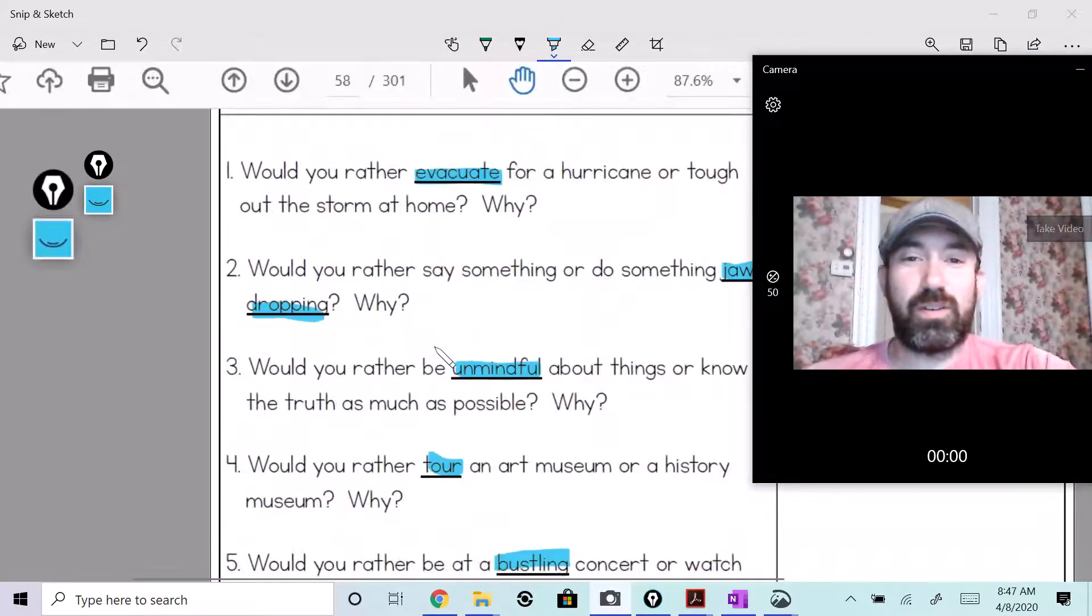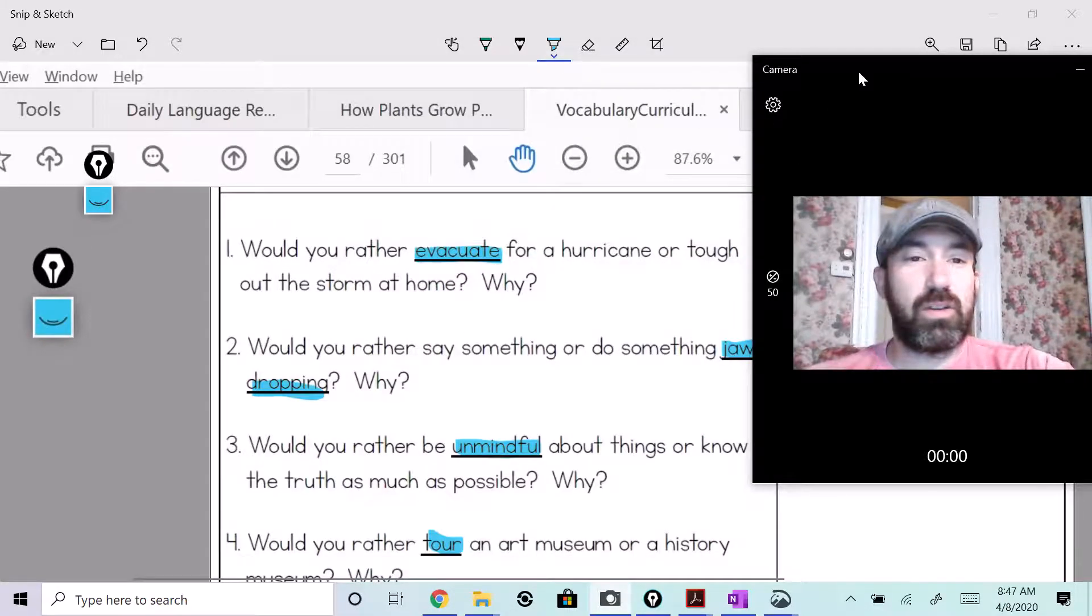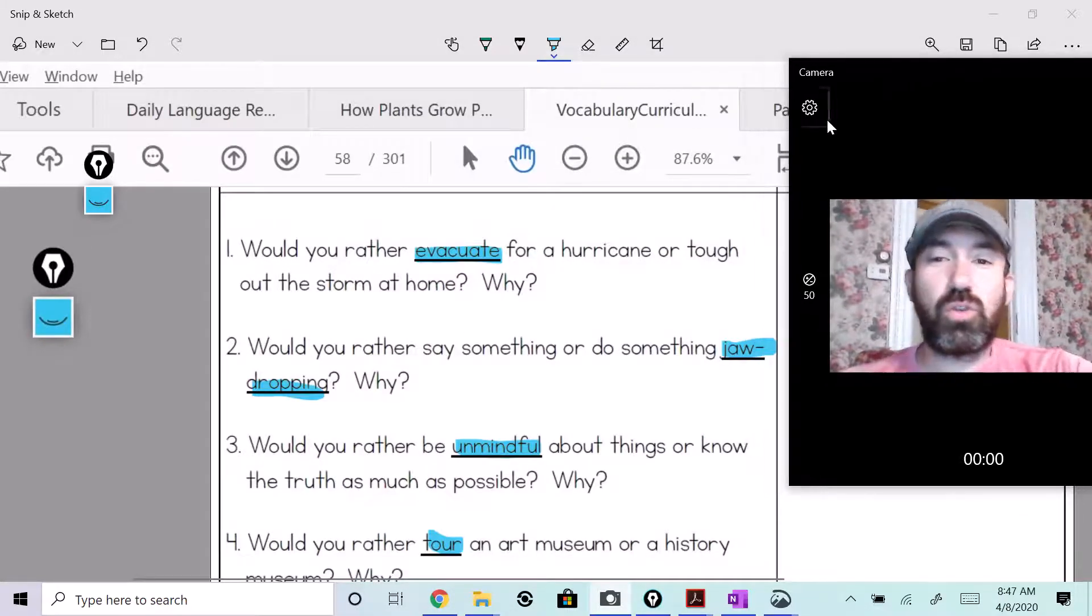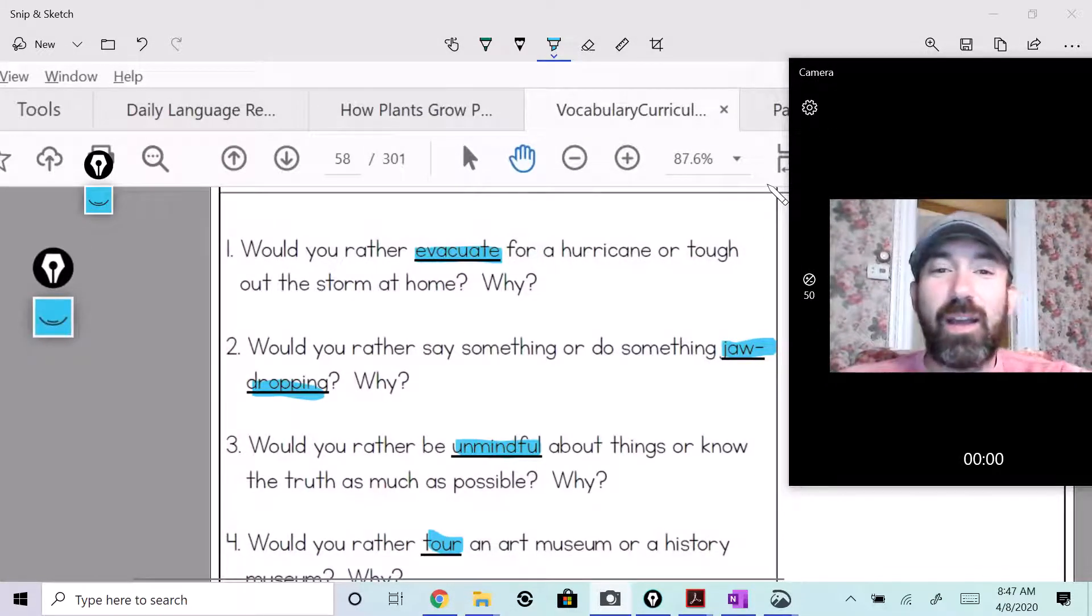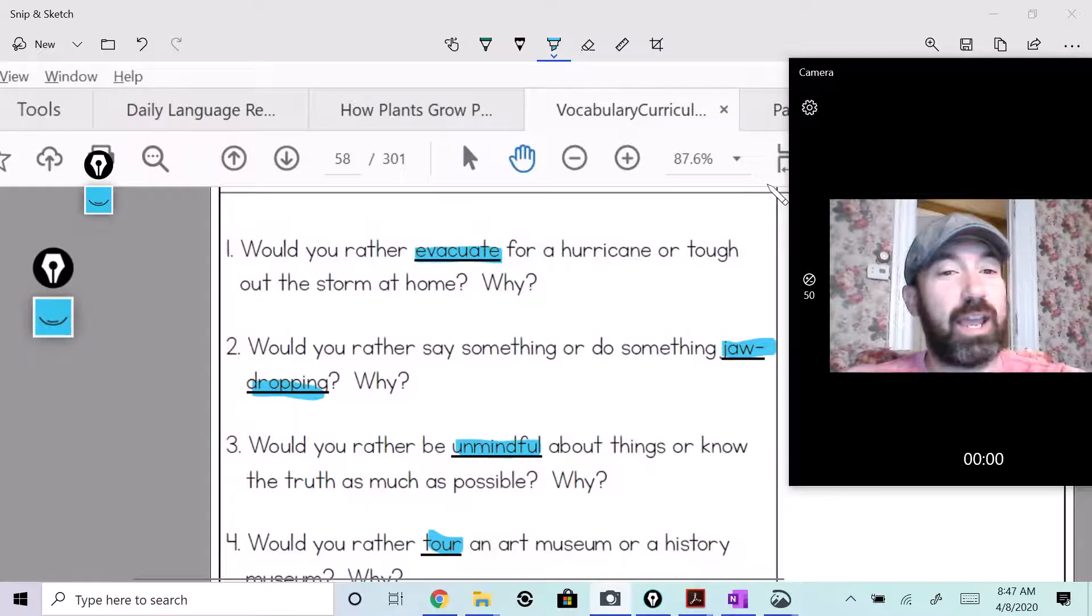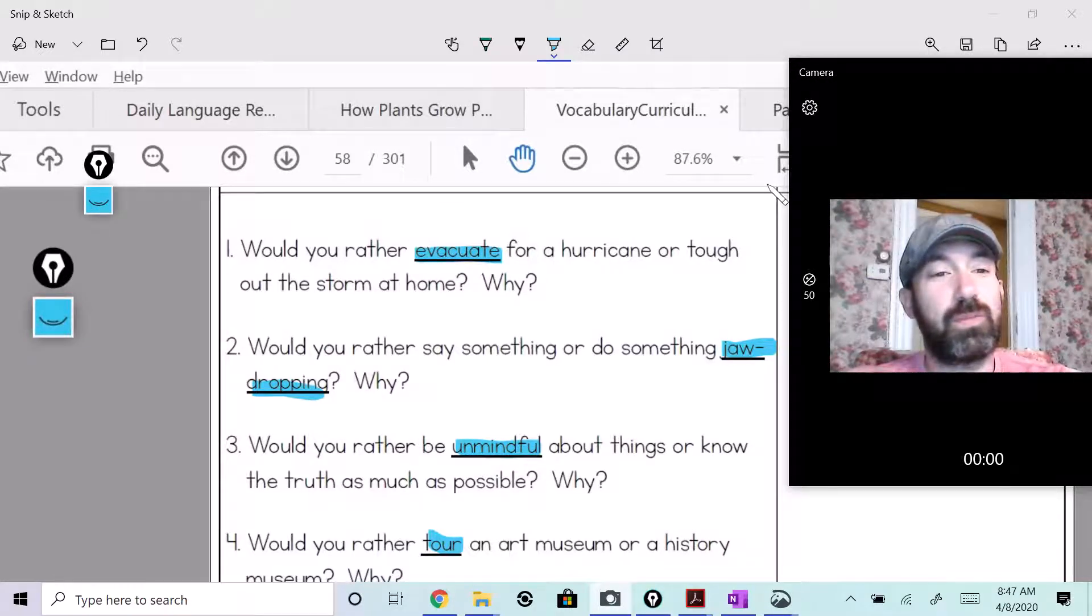So for 'would you rather,' it says: Would you rather evacuate for a hurricane or tough out the storm at home? Why?